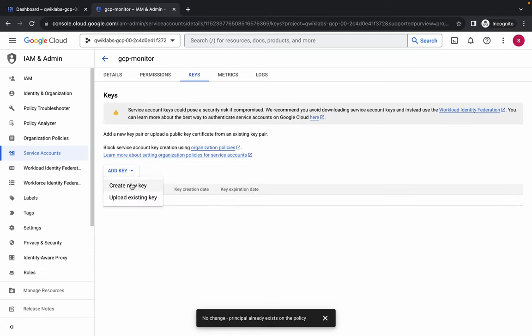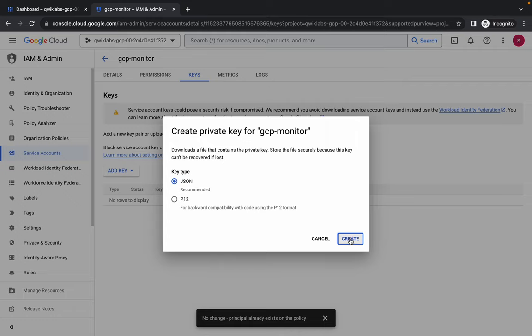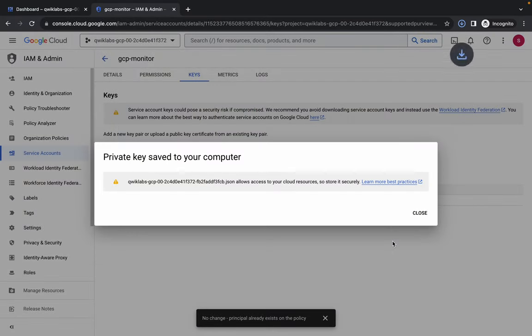Click on the service account, then click on the 'Keys' tab. Click 'Add Key', then 'Create New Key'. Select JSON as the type and click 'Create', then save the file to your local system.